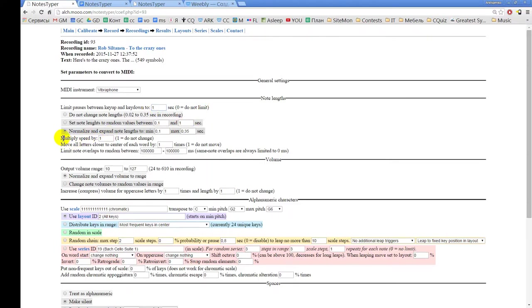The next thing is simply multiplying the speed. You can increase the speed by making the value greater than one, or you can decrease speed by putting it lower than one.